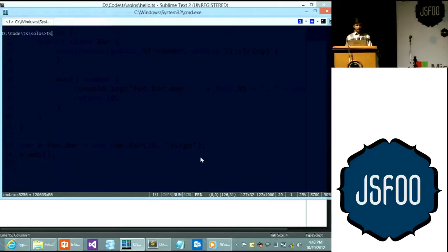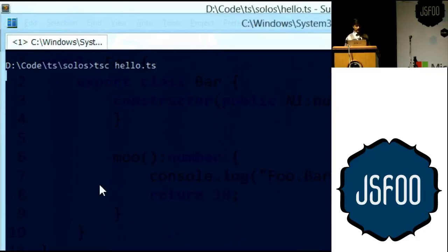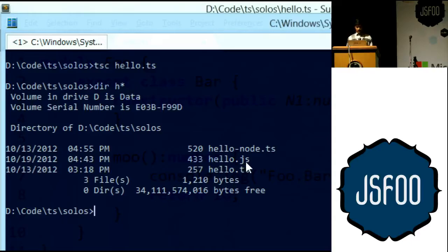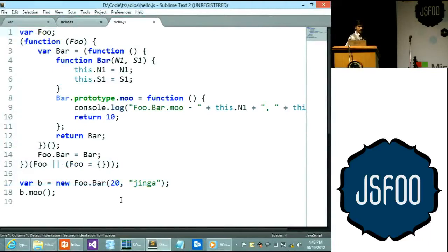Once you have a file like this, there's a compiler called tsc. You run 'tsc hello.ts', compile it, and that generates hello.js for you. Let's see what hello.js looks like.